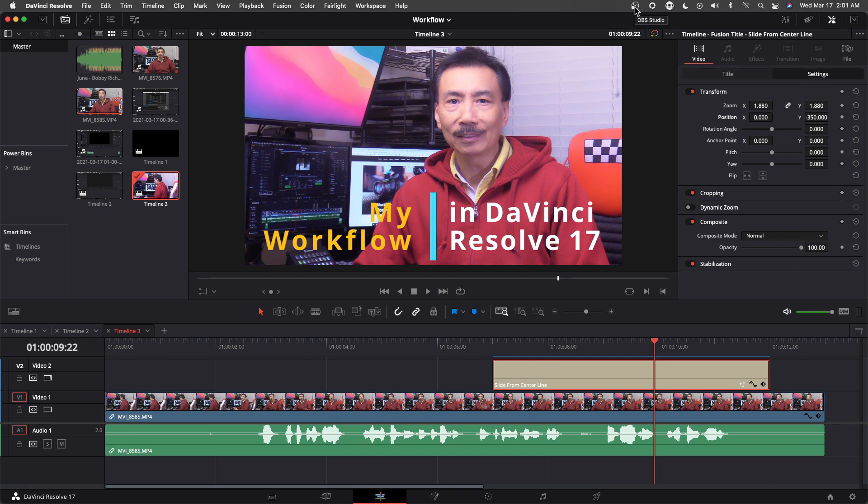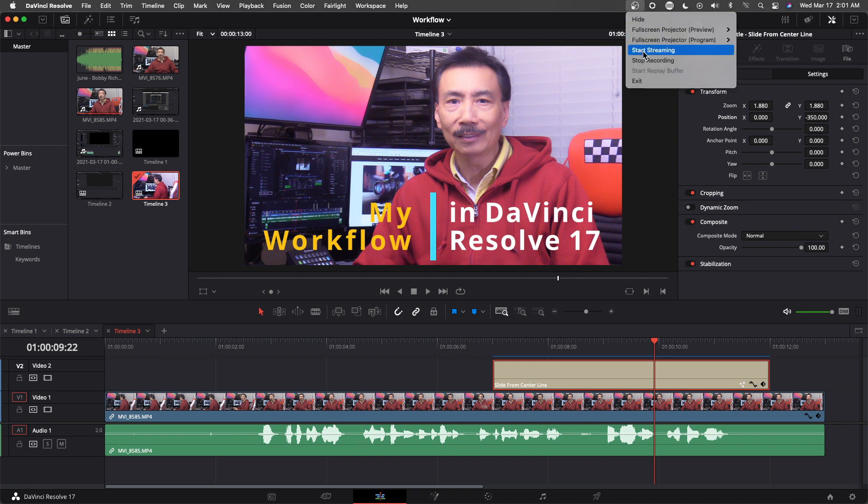Now I'm going to stop my recording. I'm going to stop my recording with the OBS and then put this into timeline 2.